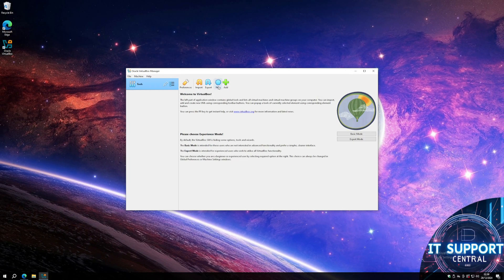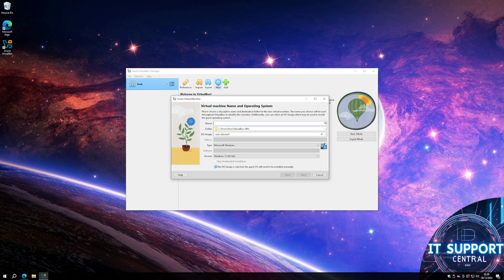Now we are going to add a new virtual machine. Type in the name of the virtual machine and find the location with your .iso file.